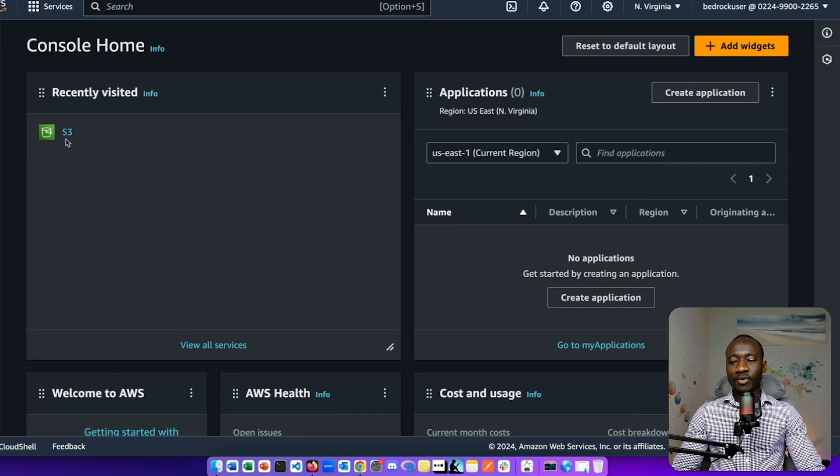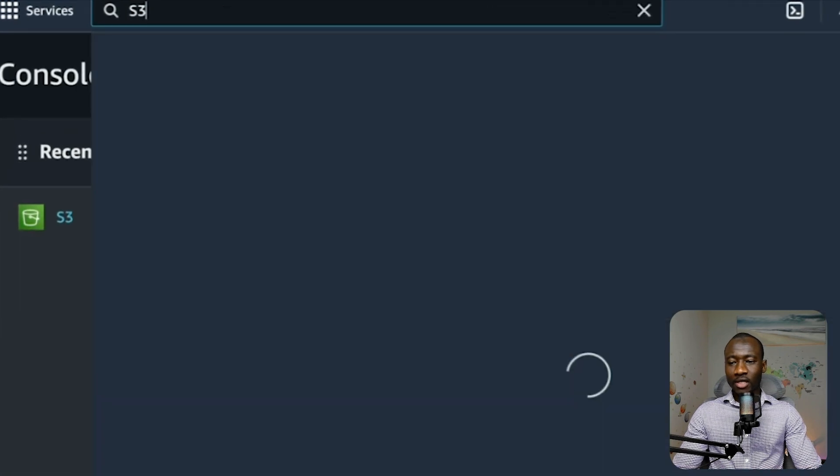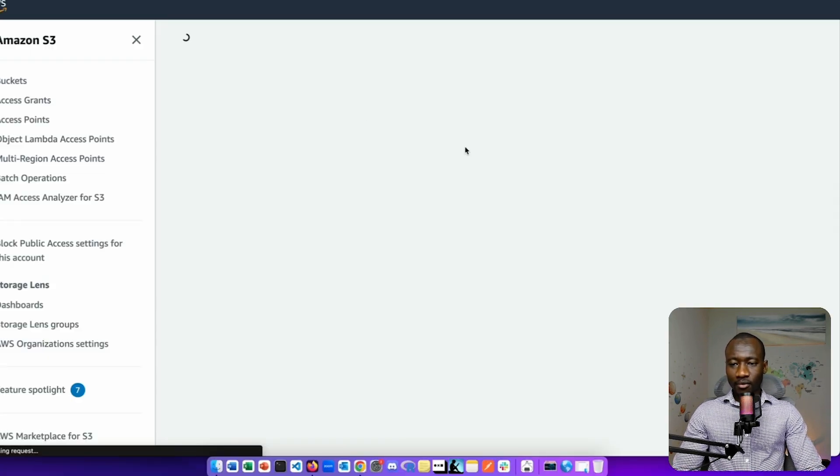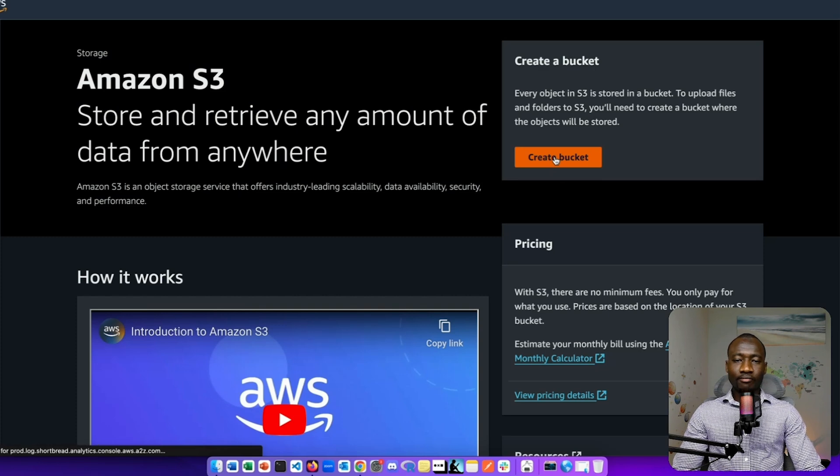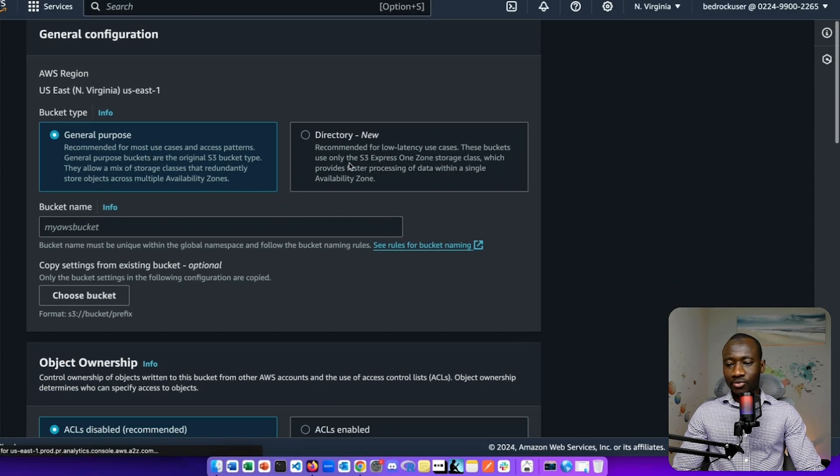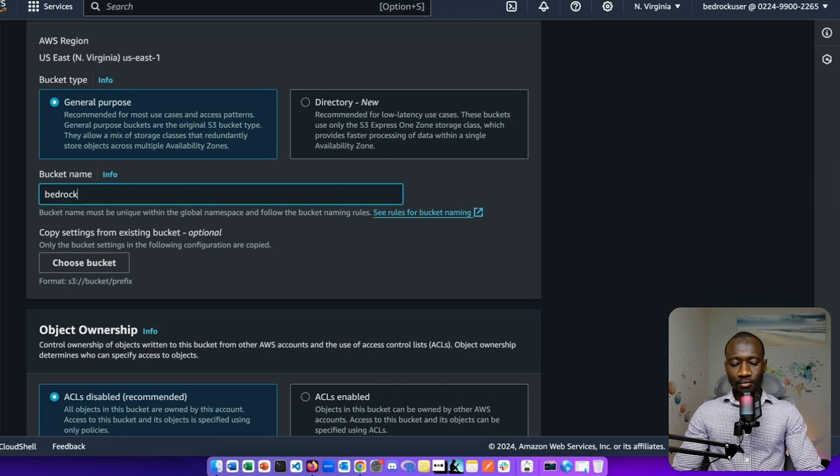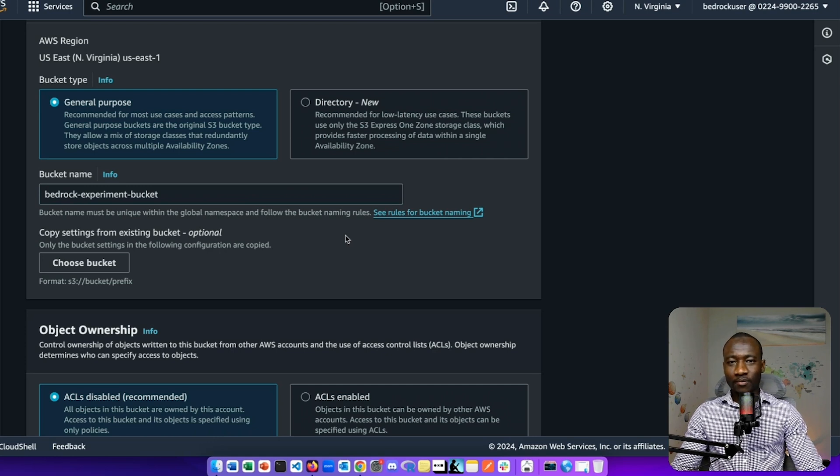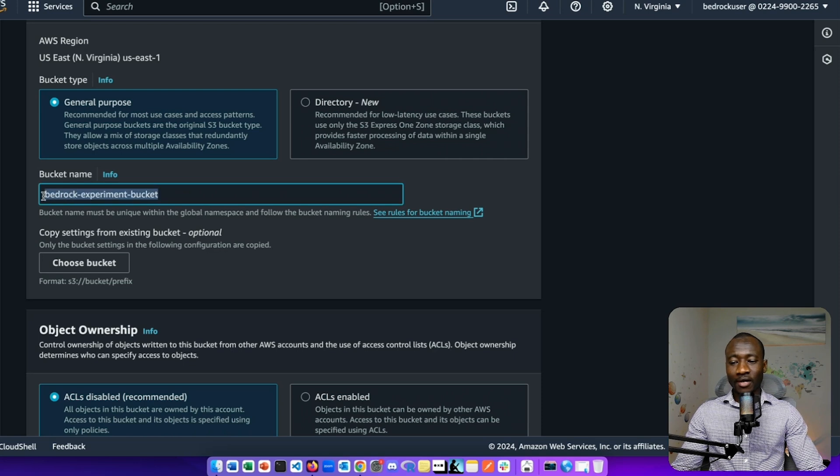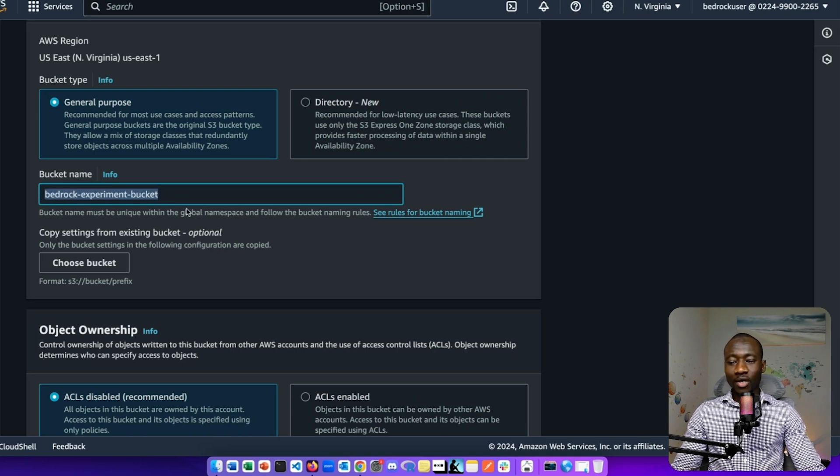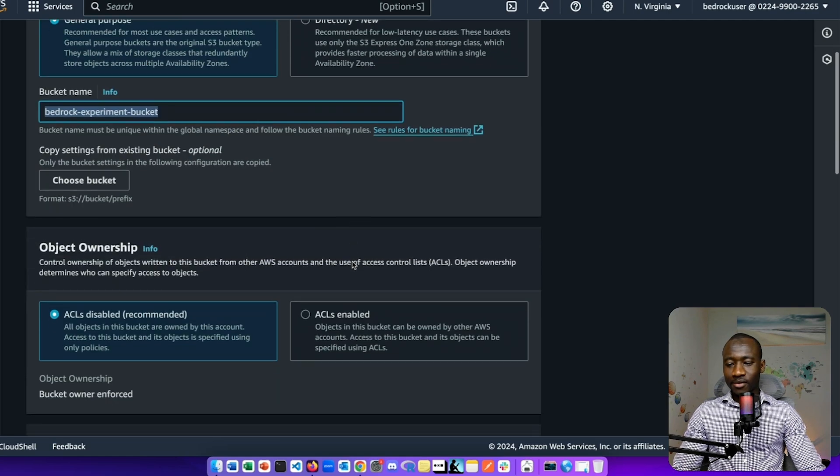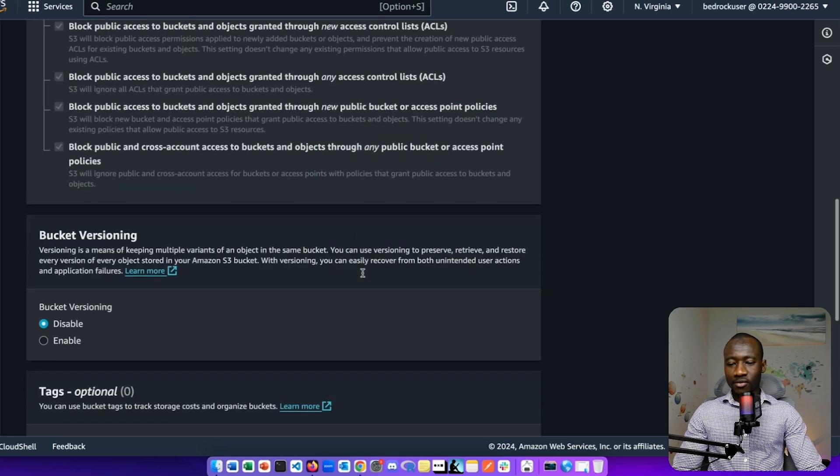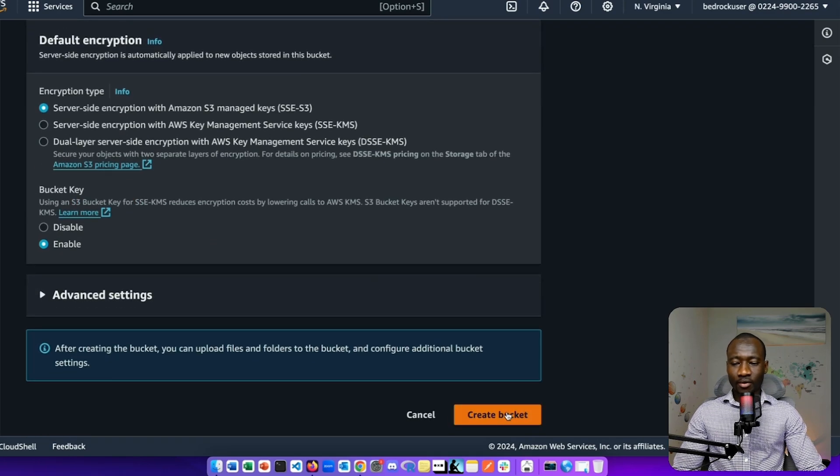This is 15 pages document that we will save in the bucket. Now let's create the S3 bucket. From the management console, type S3. Create bucket, we leave it general purpose. Let's call this bucket BedRock experiment bucket. This bucket name has to be unique because buckets are globally available.